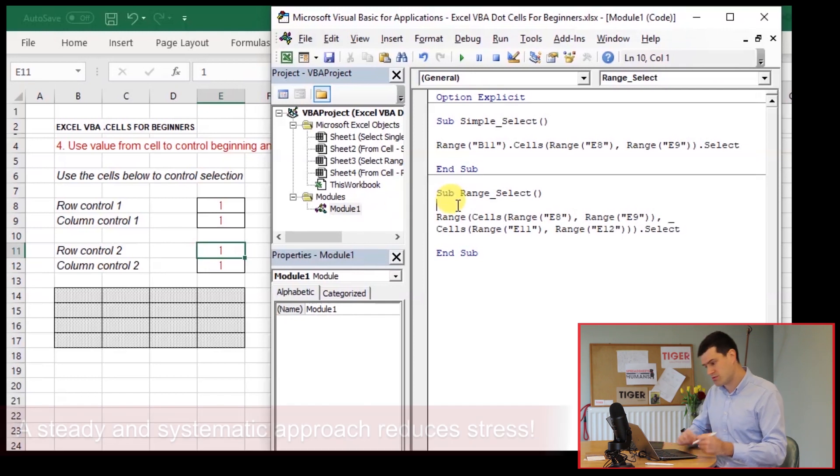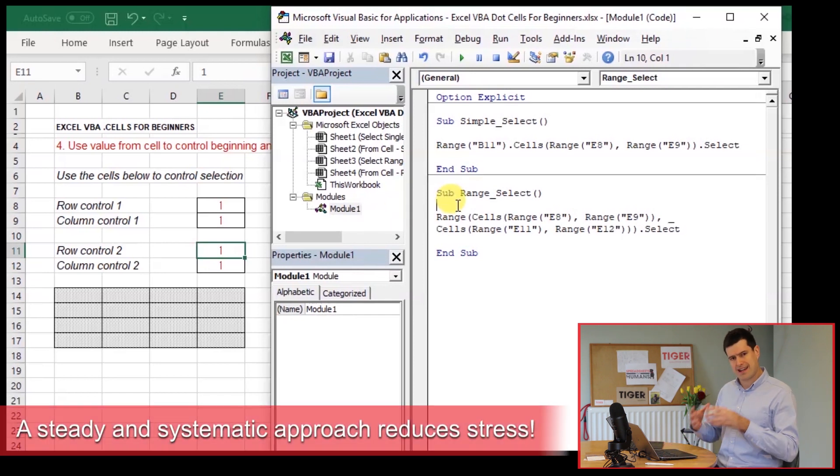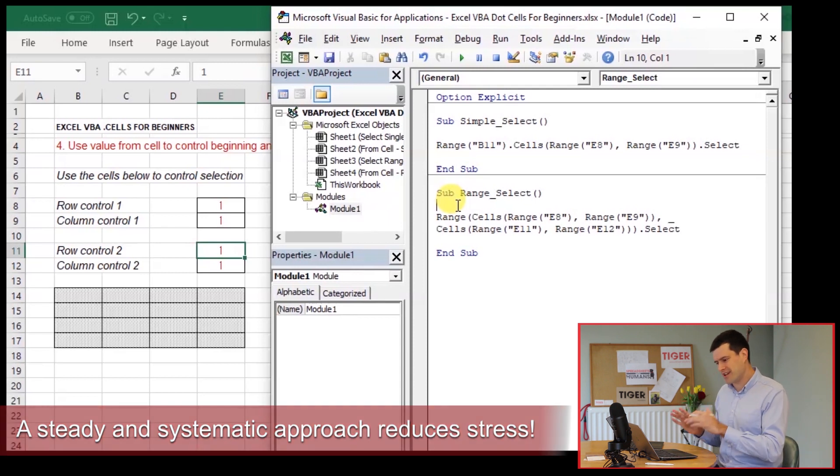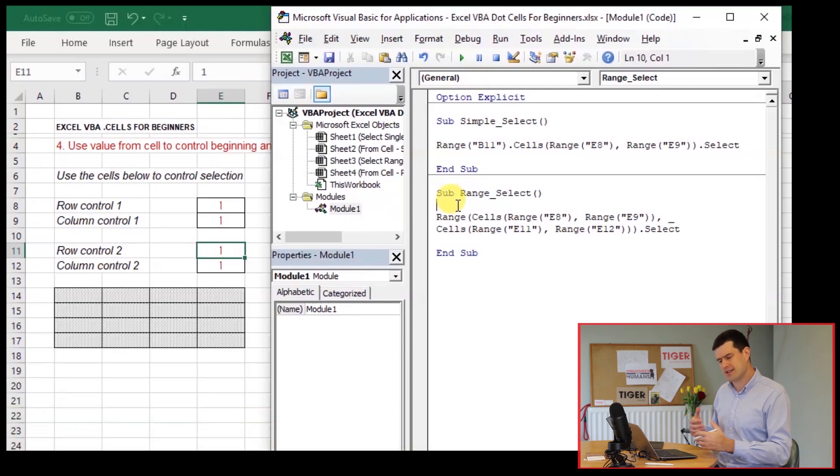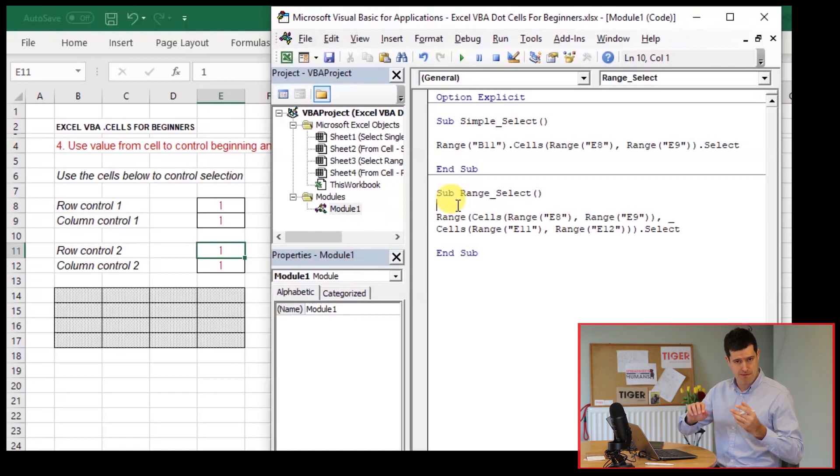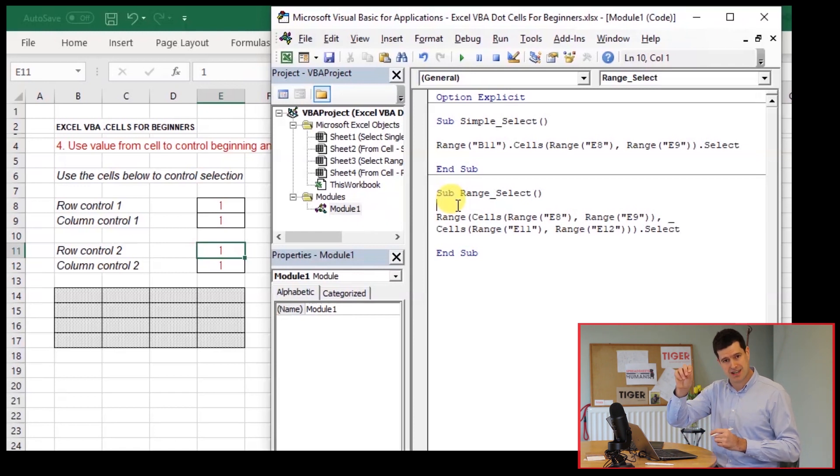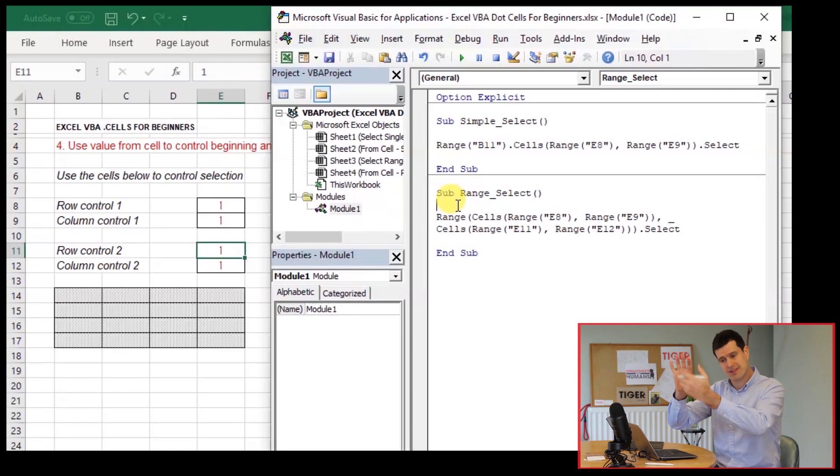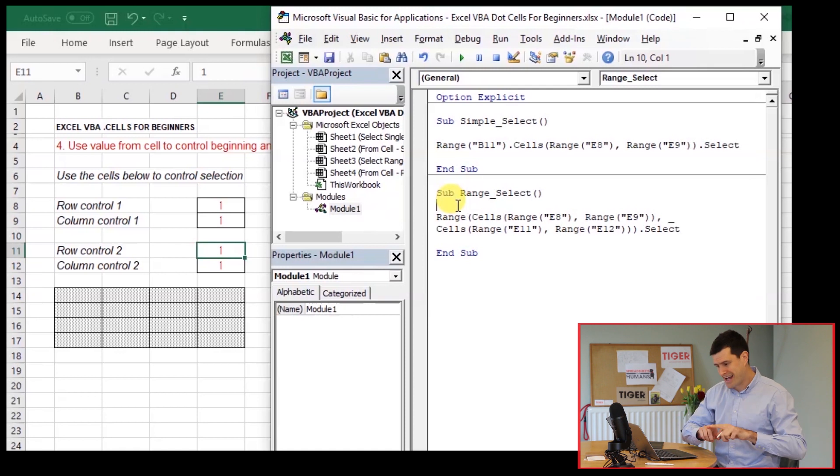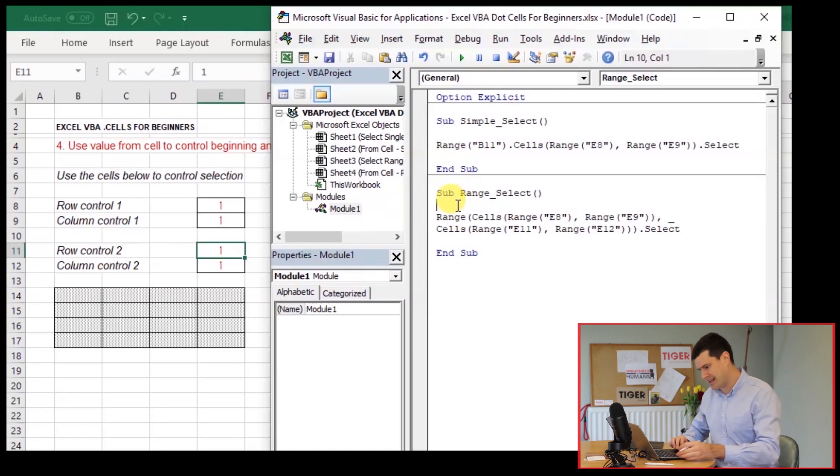Okay. So just work through that steady, systematic, manage not to get too confused. Let's see if we can get this working. So again, we've got to think about where is the start point? Where is the end point? Remember, the first dot cells gives us the start point, the top left. The second dot cells gives us the end point, the bottom right. That defines our selection.